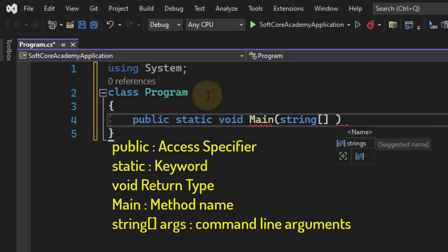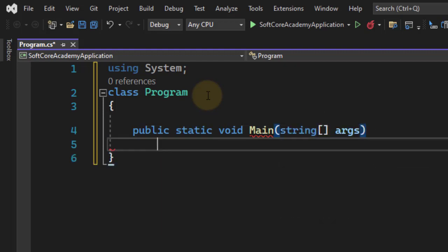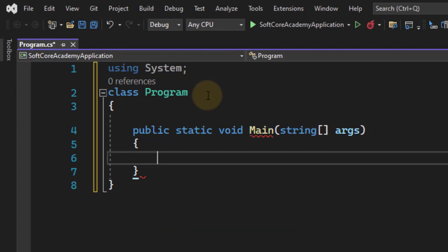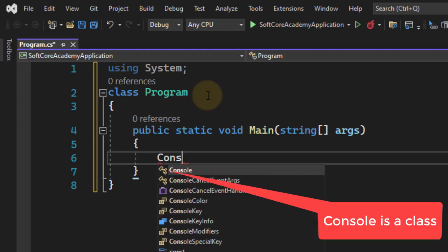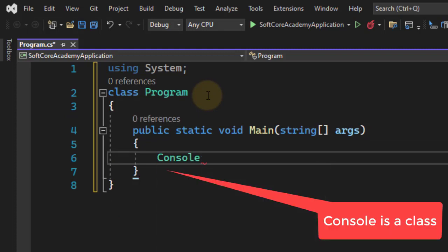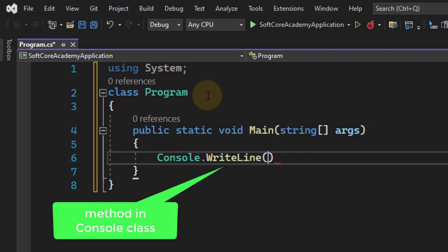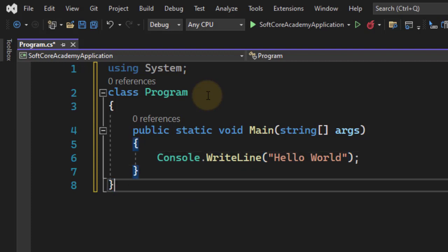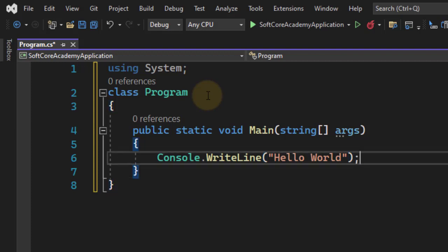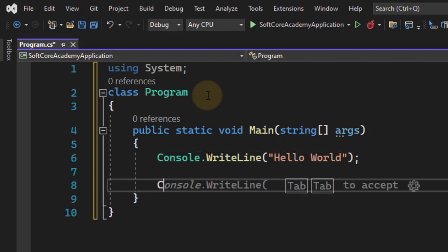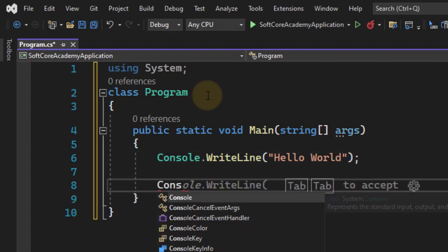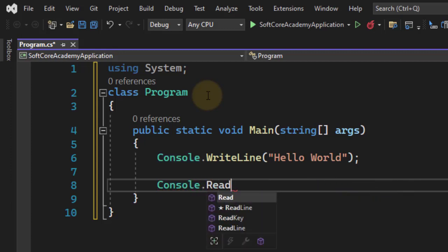This is my entry point of program execution. Within this, we will write Console.WriteLine, and within Console.WriteLine, Hello World. Now this is just a simple program. To hold the output screen, you can write Console.ReadKey.